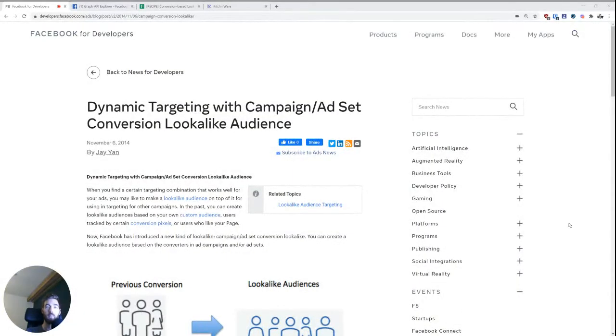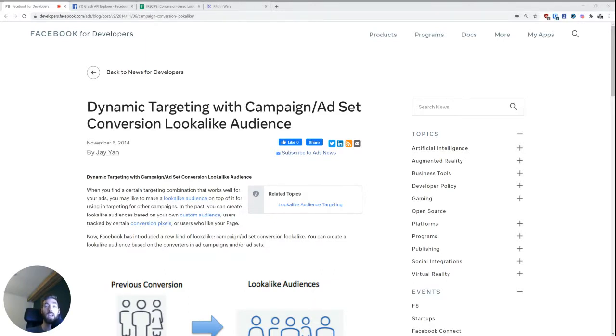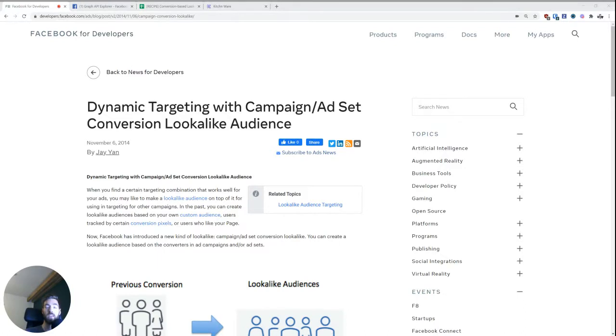So today I'm going to share how to create custom audiences based on conversions from campaigns or ad sets, rather than using custom audiences as the seed audience.